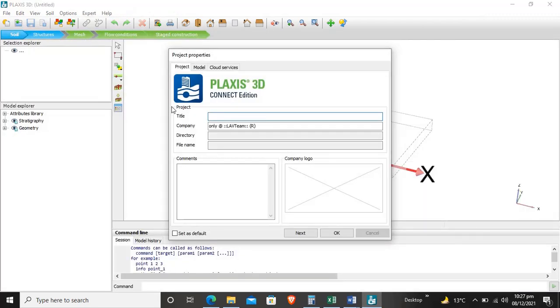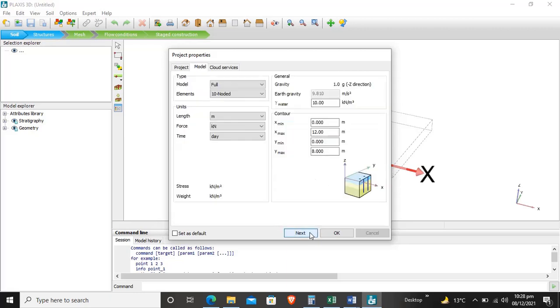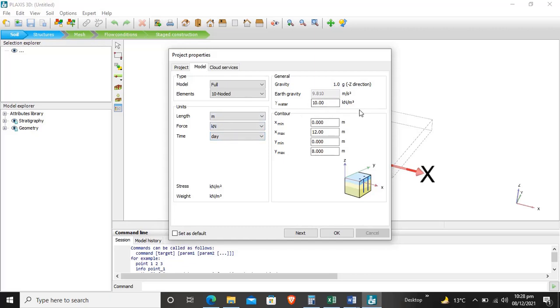We will enter 'Foundation on OCC soil' and click next. Now we will enter the model properties. Our length will be in meters, force in kilonewtons, and time in days. The unit weight of water and earth gravitation acceleration are selected by default.